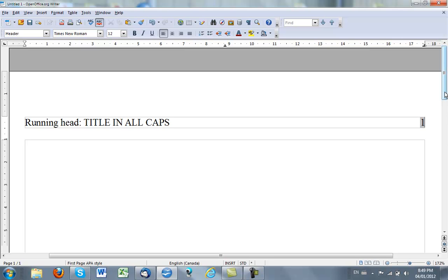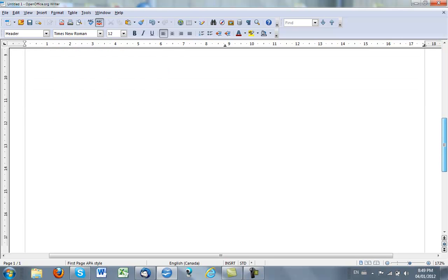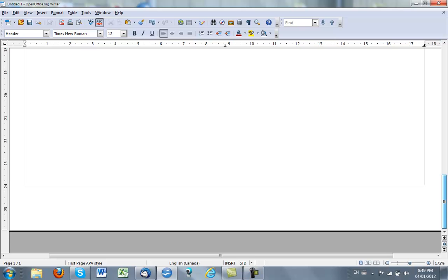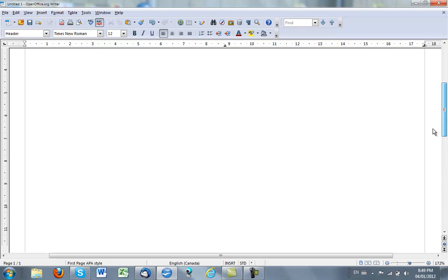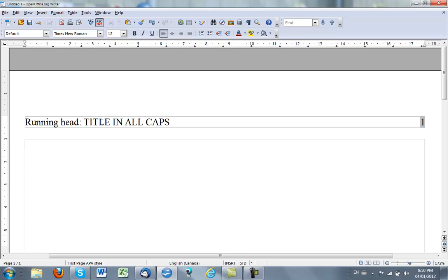So I now have my first page and my only page right now. OK, so I want now a second page or a subsequent page which will not have the words running head, but will only have title in all caps and the page number.